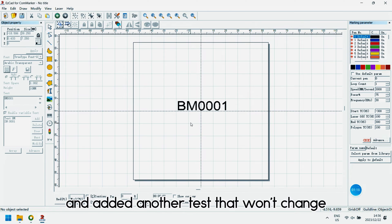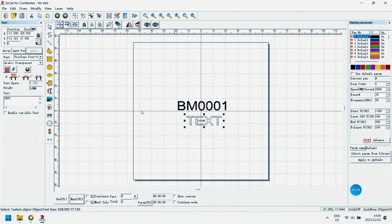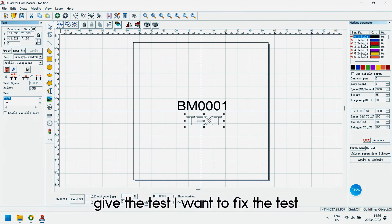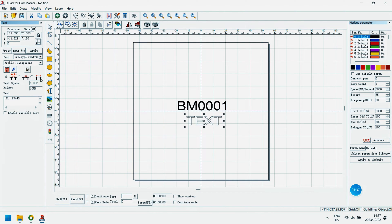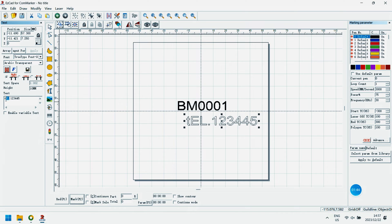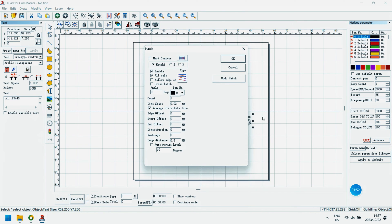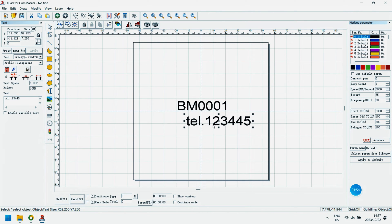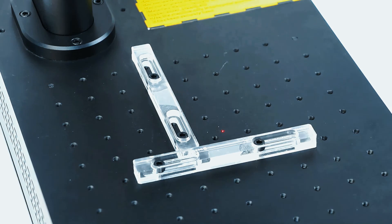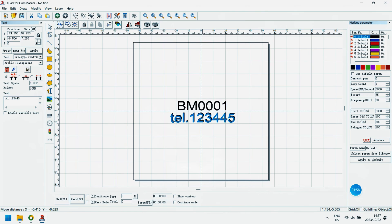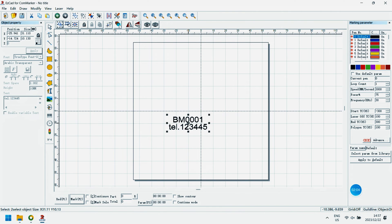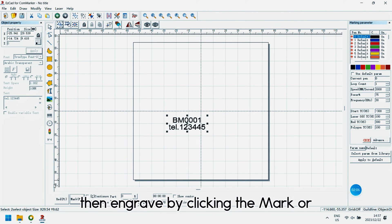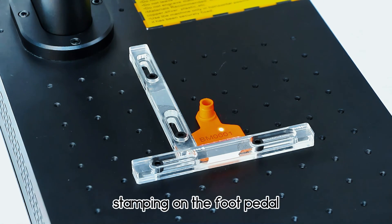And add another text that won't change. Give the text I want to fix the text. Then I get the fixed text I want. Then engrave by clicking the mark or stamping the foot pedal.